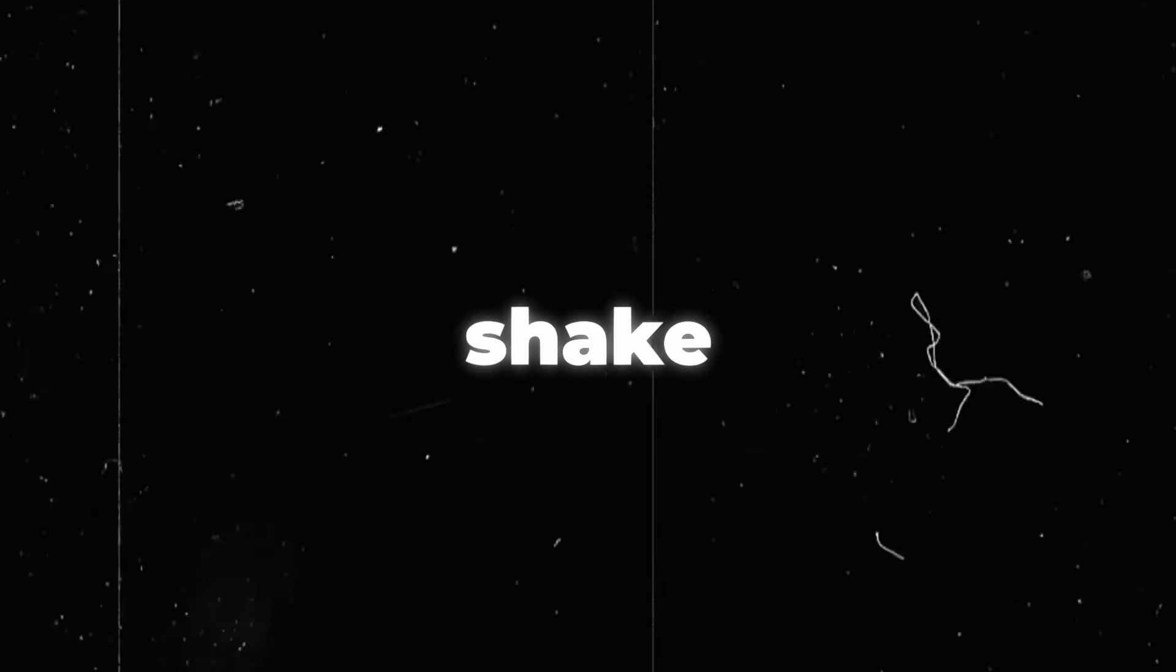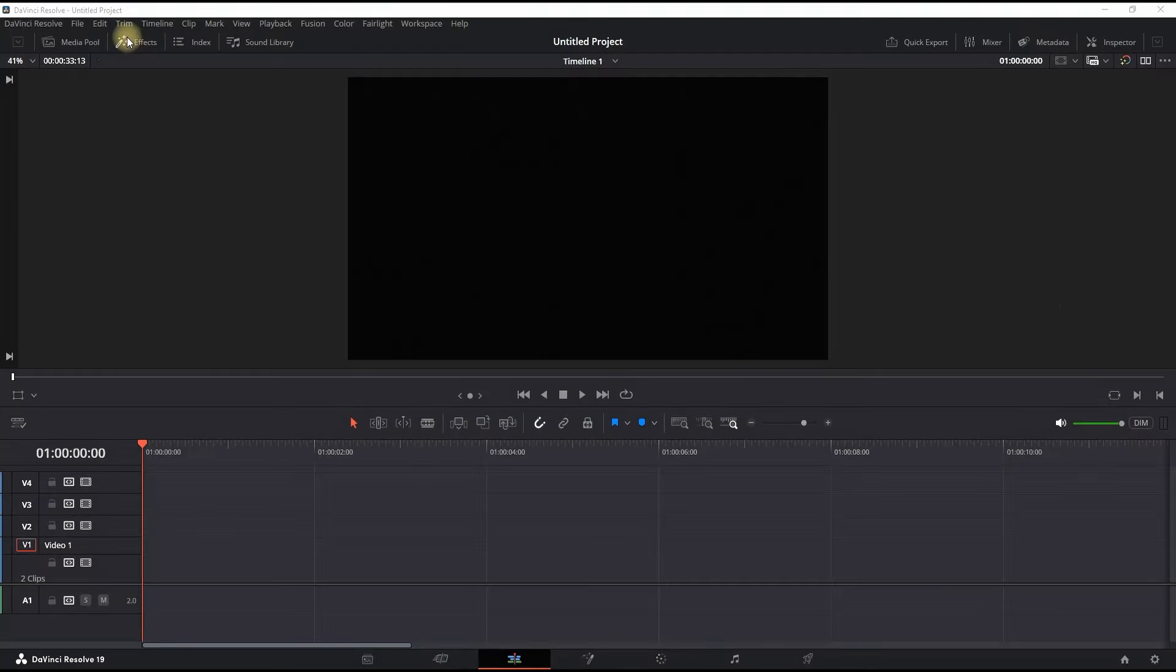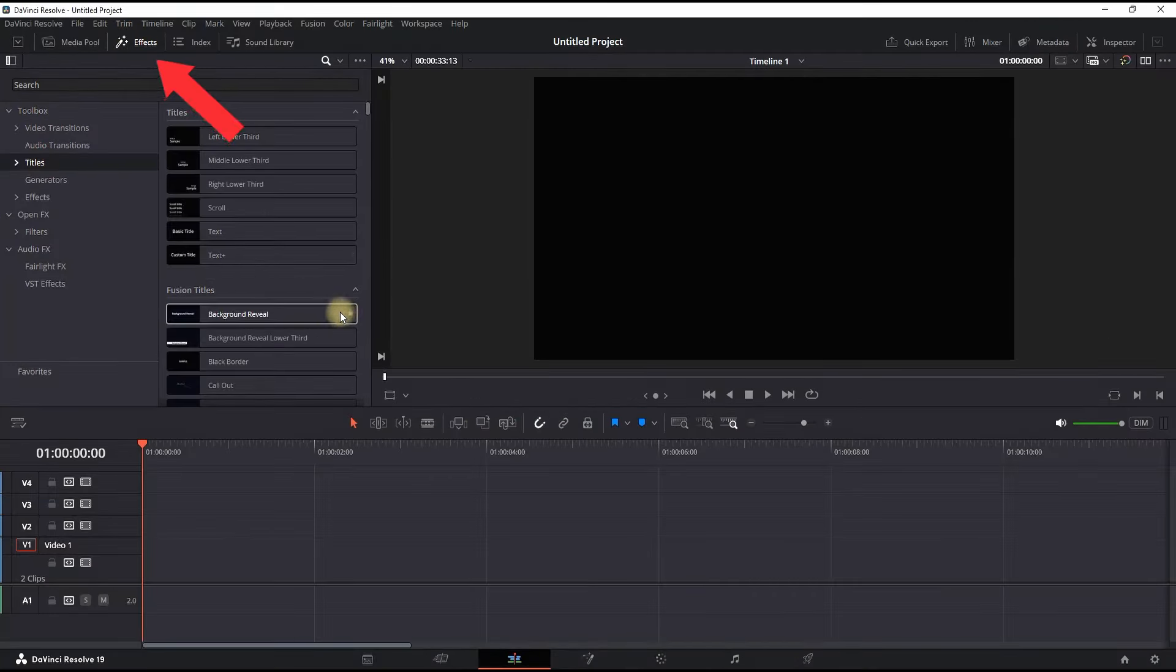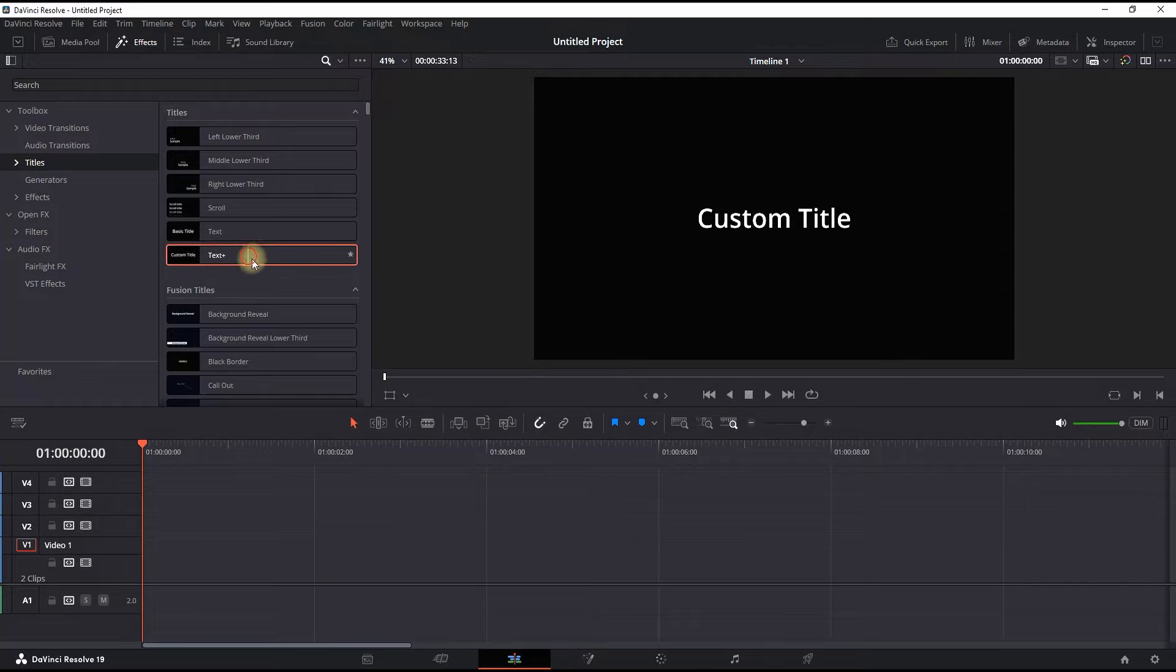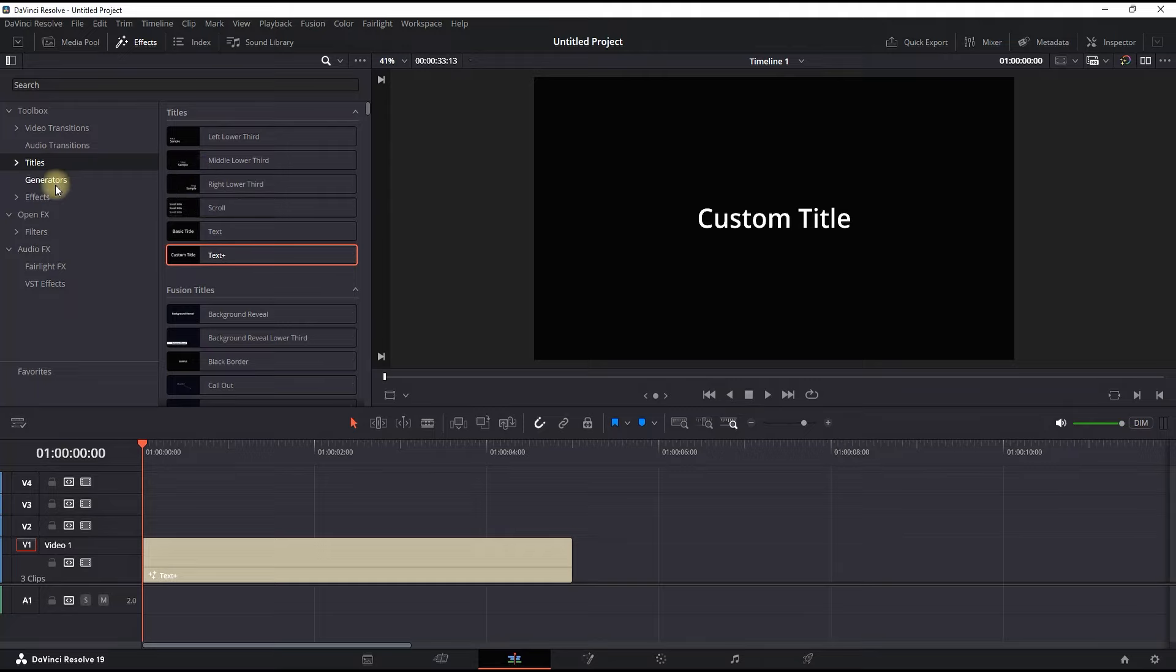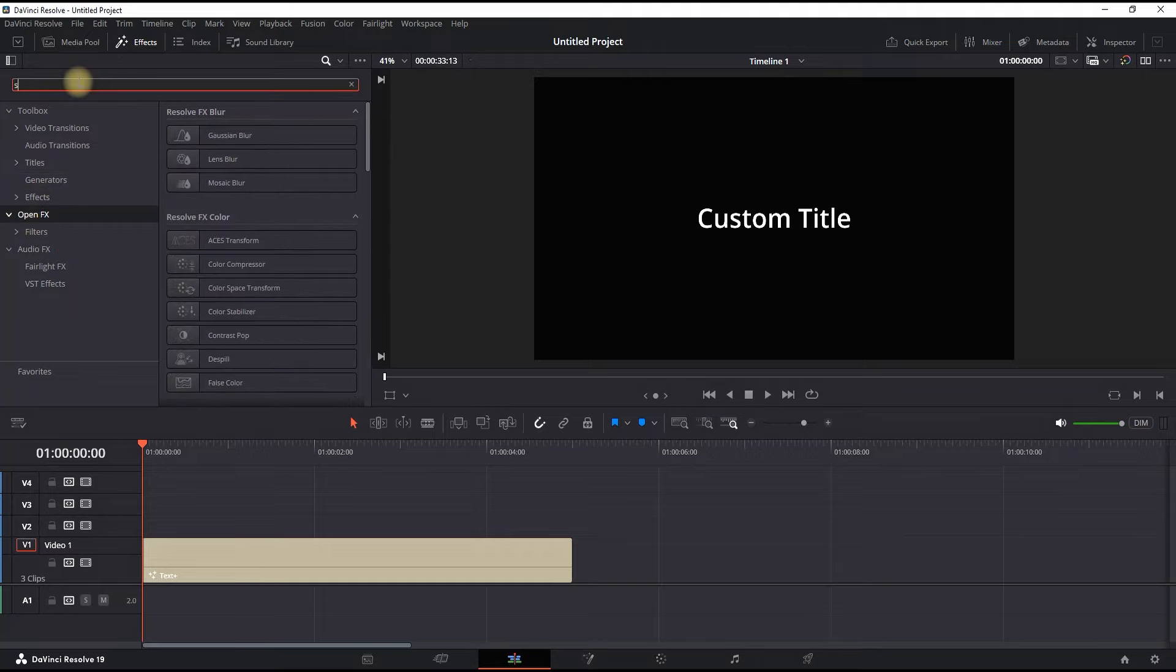How to make a text shake effect inside DaVinci Resolve. Step number one is going into the effects library, get a title and drag it onto your timeline. More specifically, Text Plus. Then you can open effects right here.